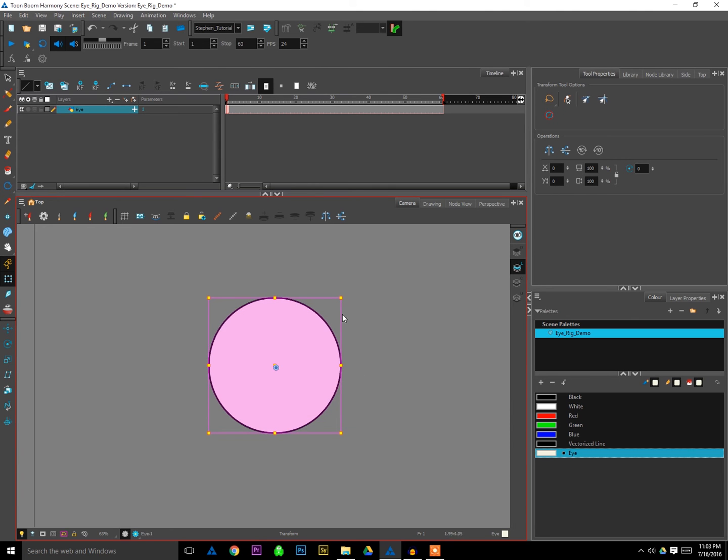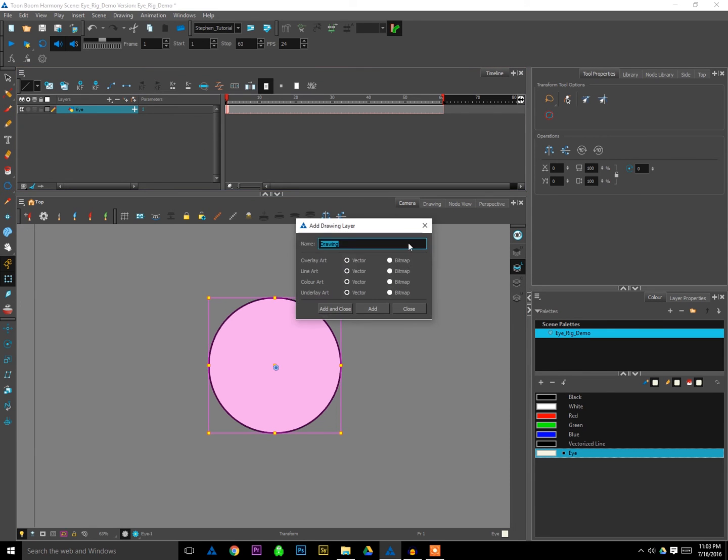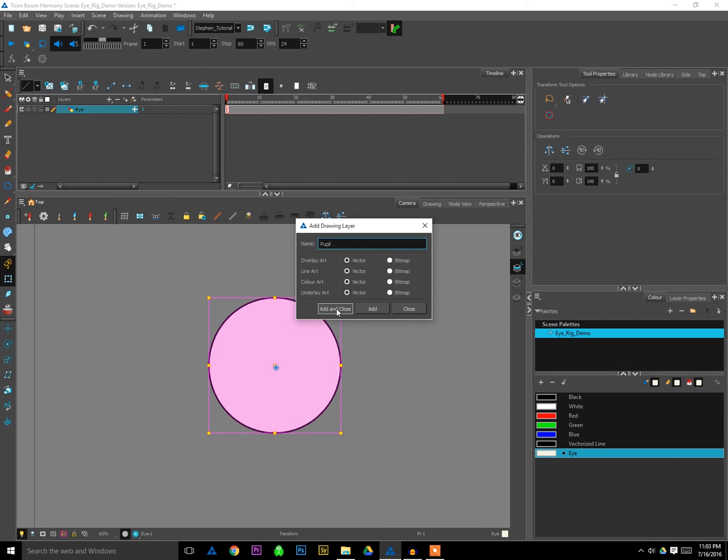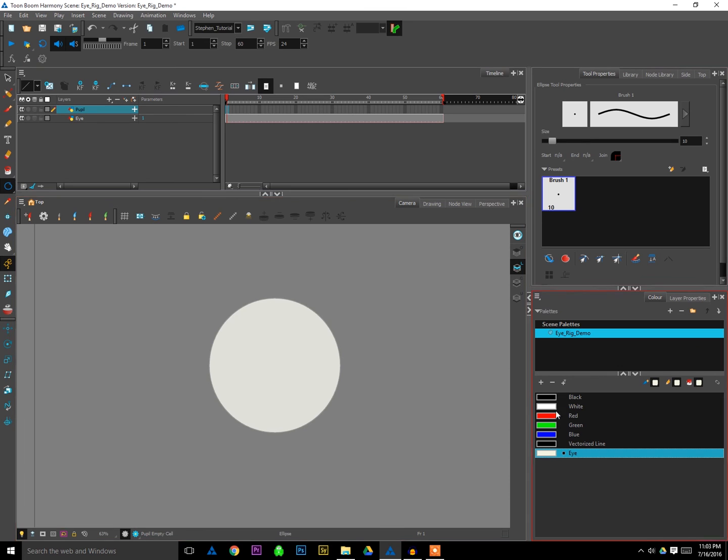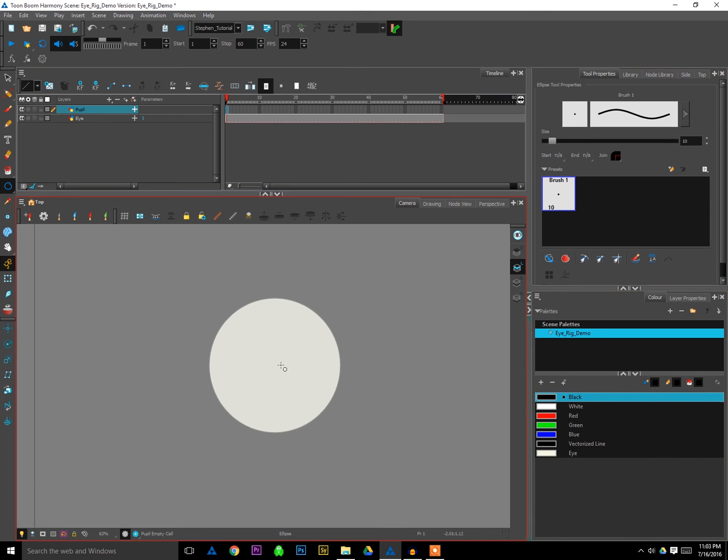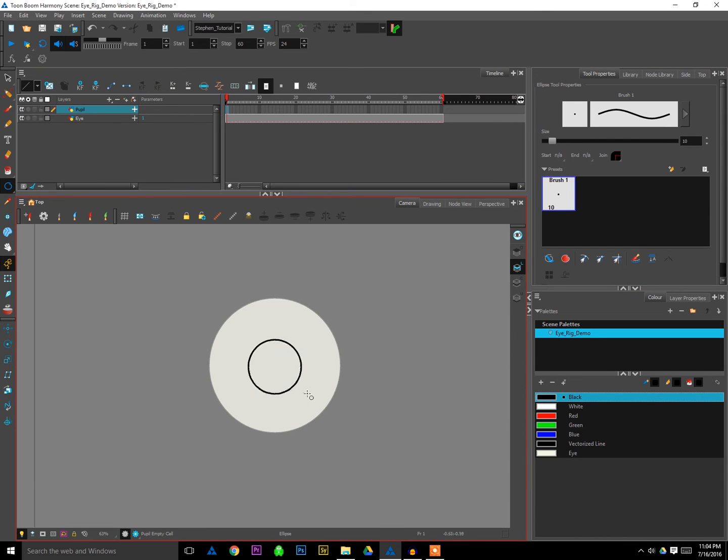Other necessary part of the eye is going to be the pupil. So I'm going to create a new drawing, call that one pupil. Spelled correctly, though. And add and close. And just select that first frame there. And I will use another circle to create this pupil. I'm not super creative with my shapes right now, but you can be if you so wish. So I'm going to create another circle.